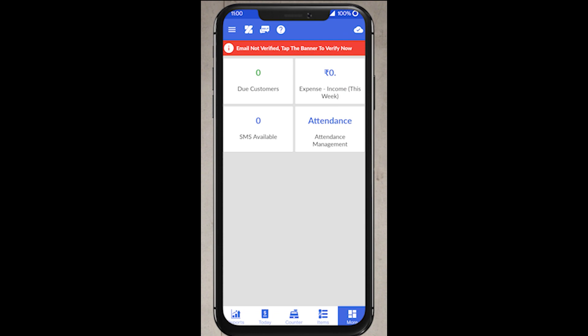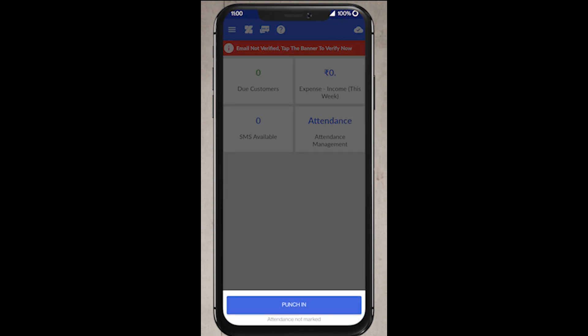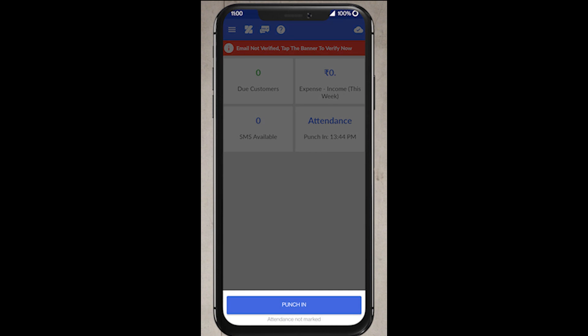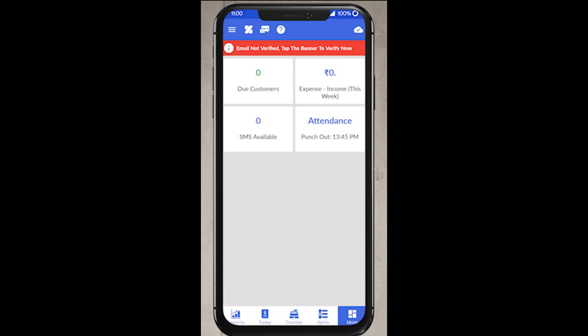As said earlier, now let's see how to manage attendance. In this particular staff account, I have already opted punch in and out option. For the staff to mark the attendance, they need to go to the more option which is to the bottom right corner of the screen. New page will be displayed and you can see the option for attendance. Clicking on that option will let the particular staff to punch in and out.